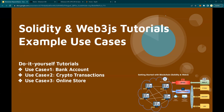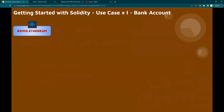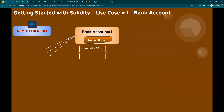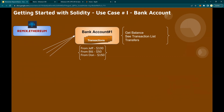Number one is the bank account. You're going to create a bank using a smart contract, wherein you can execute account transactions. You have a bank account number one, and you can record transactions. In this case, the transactions are only going to be coming in to the account — you're not worrying about withdrawals at this point. For example, $100 from Jeff, $50 from Bill, $150 from Don — you should be able to record, view, and see the balances of the transactions coming into the account.